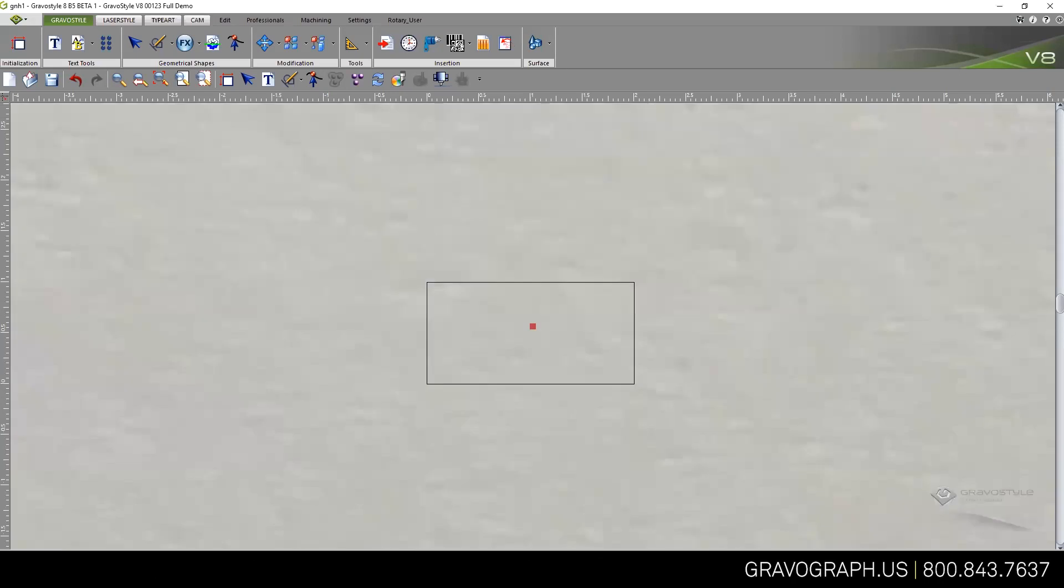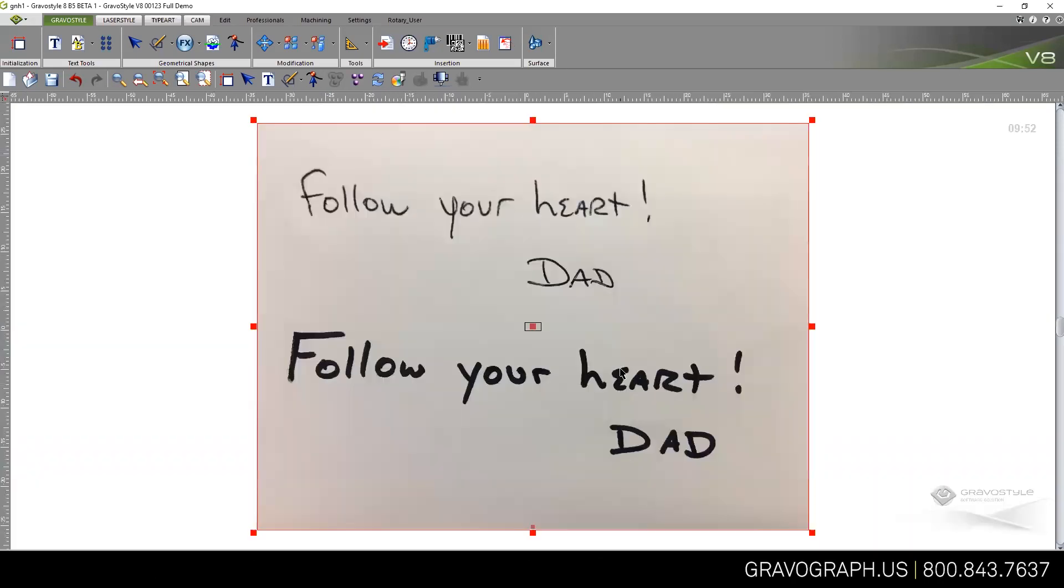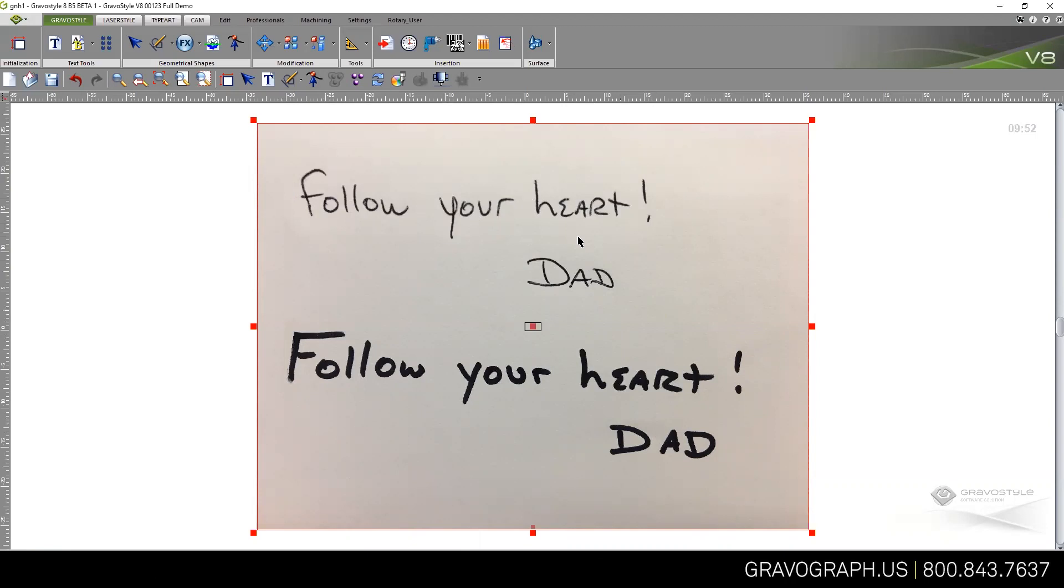I'm going to zoom out so I can see this. What I basically have is a piece of paper where I've taken a Sharpie, written a sentiment, then taken an ink pen—a ballpoint pen—and written a sentiment. To bring that into Gravograph, I took a photograph of it with my cell phone and imported it in. This is a very common practice, very easy to accomplish.